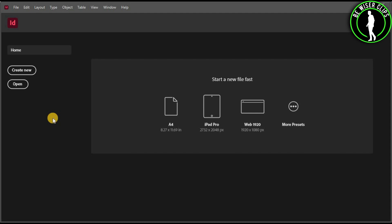Hello guys, in this video I will show you how to save a file in Adobe InDesign. First of all, you will need to open the software in your computer.